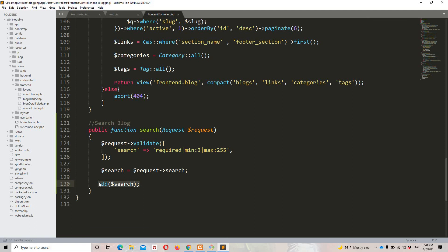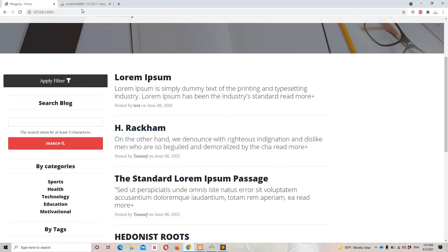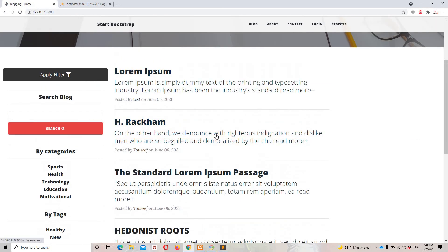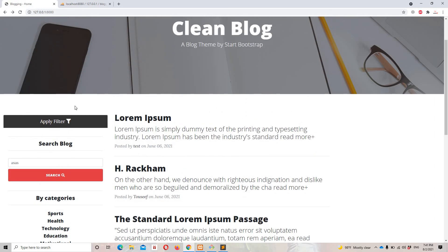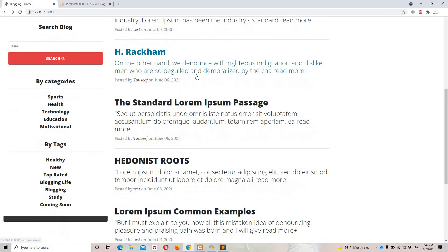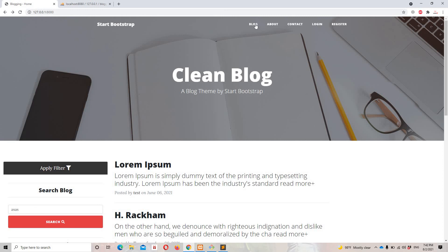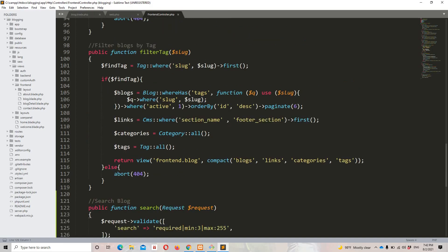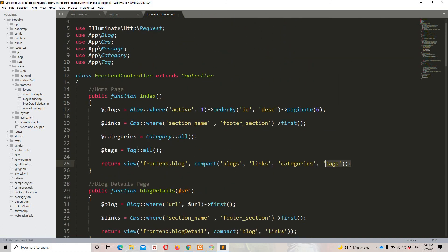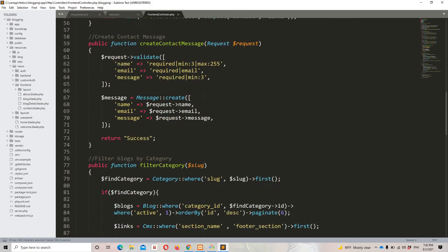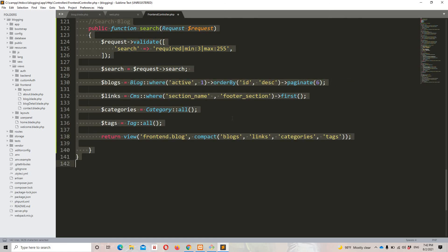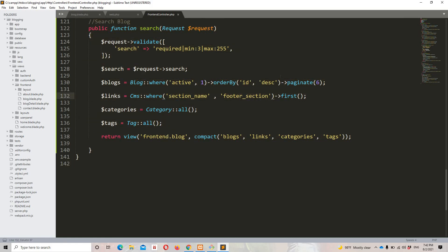Once validation passes, the user should be redirected to the same page with categories, tags, links, and the view itself. So I'll copy everything from the index method and paste it into the search method just after the validation. That way we send the links, categories, tags, and the view as well.